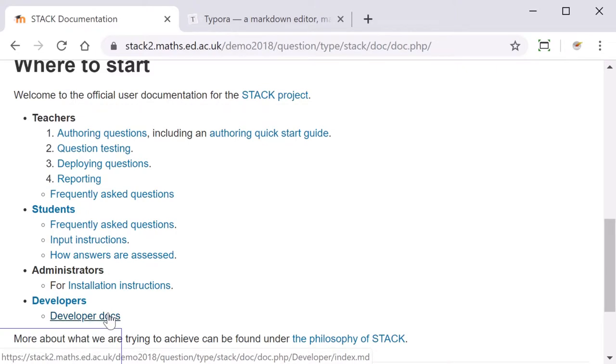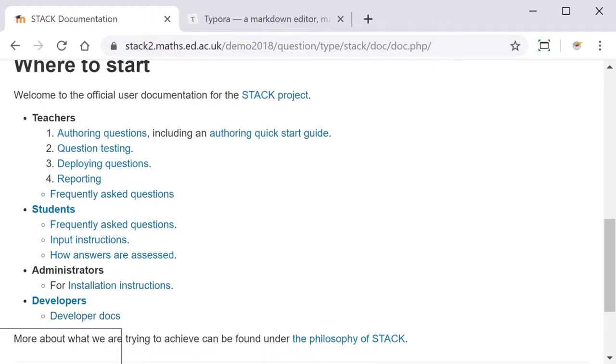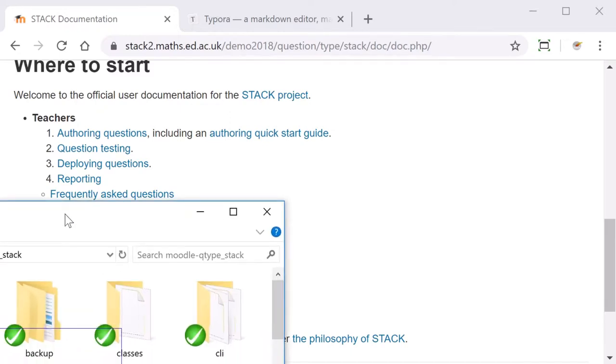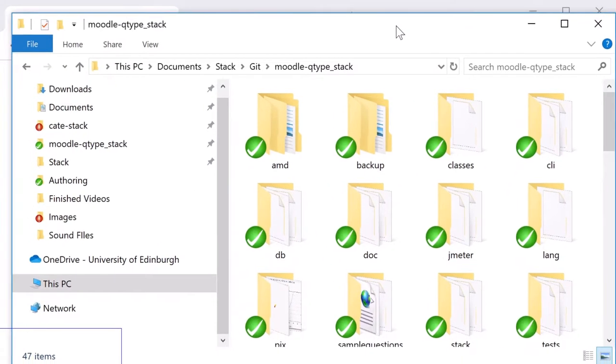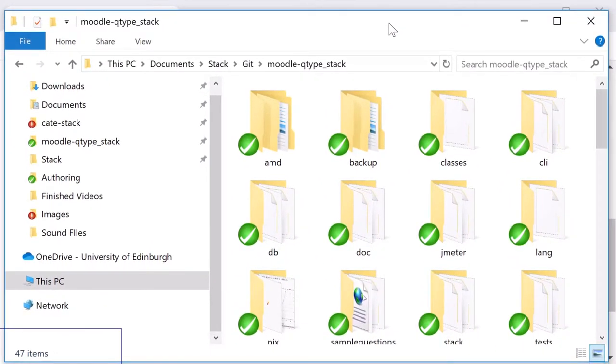If you've installed Stack locally you can also find the documentation in your Moodle QType Stack folder. This will then be the documentation that's relevant to your version of Stack.